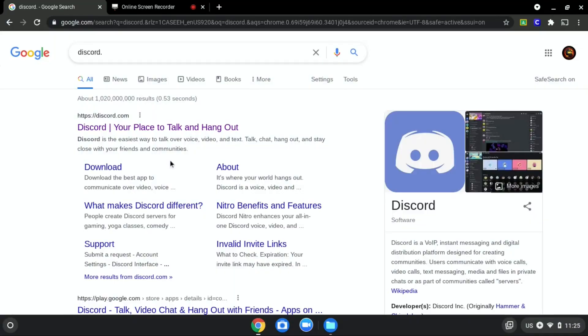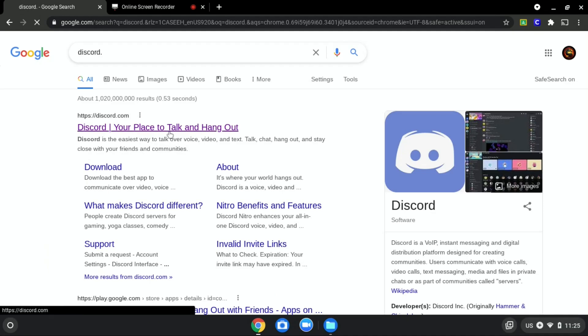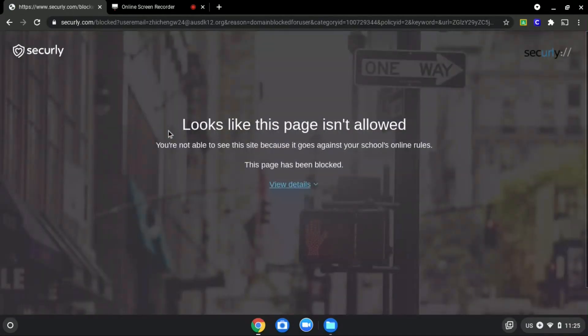We will be using discord.com as an example since it is blocked, as you can see over here.